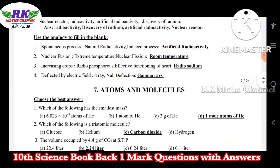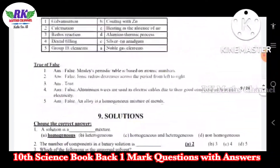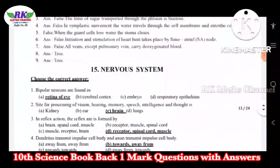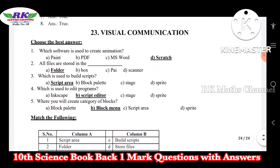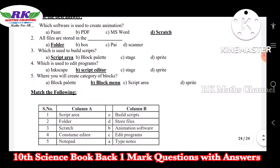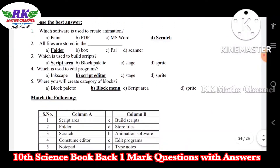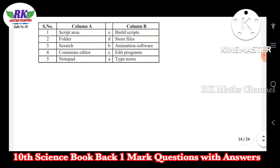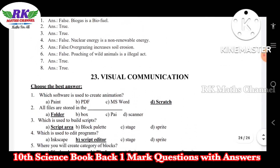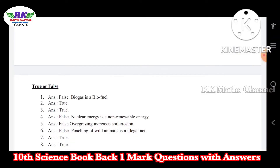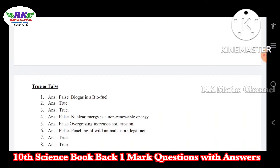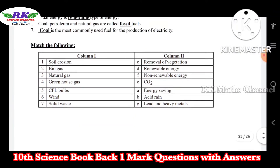Look at this — look at the last unit. Total: there are 23 chapters. The last is visual communication — choose the best answer and match the following. You have book back and one more questions. If you have true or false, the answer is false. If you have a correct answer, you will get the answer. That's why you have found this material useful.